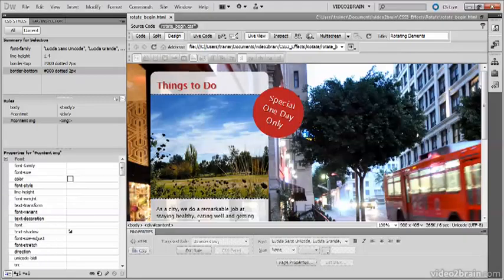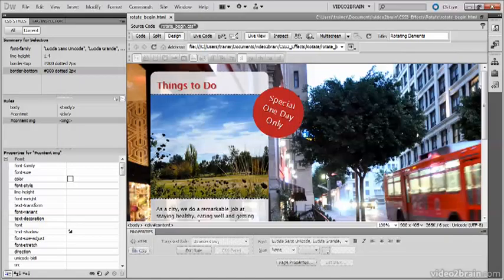Now, because I've used the WebKit vendor-specific prefix, I need to adjust my style rules so that I've got vendor-specific prefixes for other browsers and the standard properties.